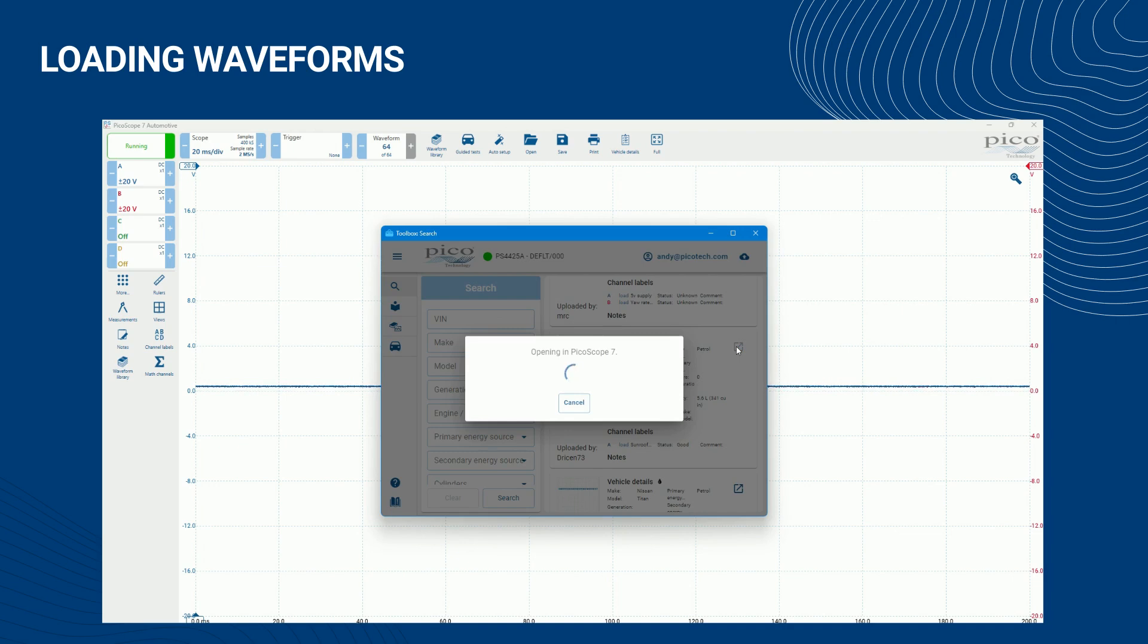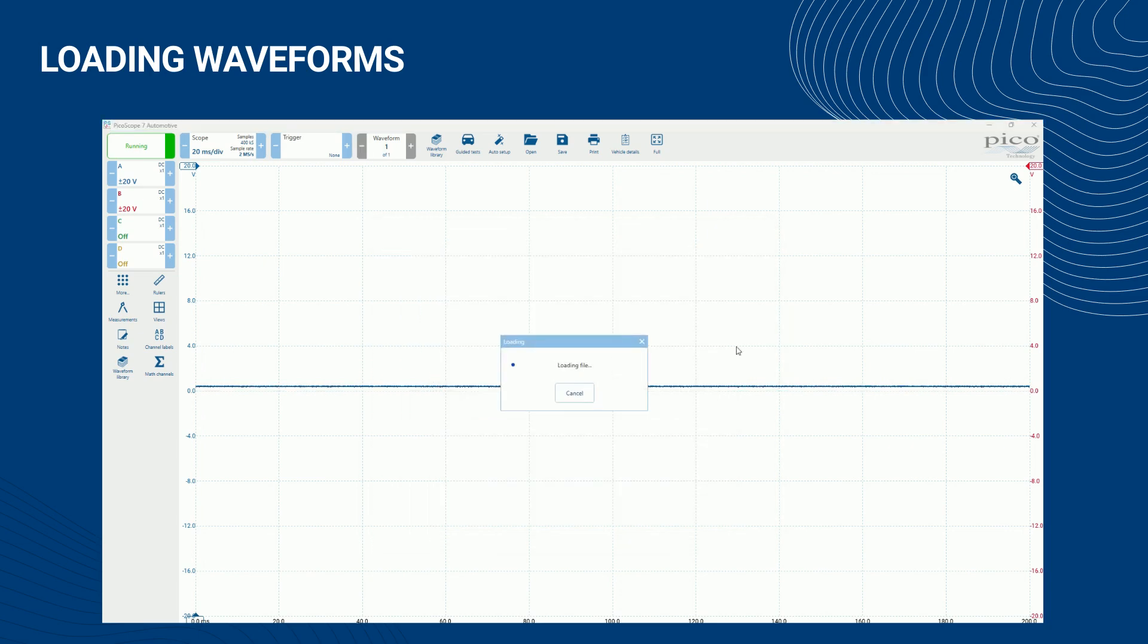After the data has been loaded, your Picoscope software will be fully configured using all the information stored with the waveform.